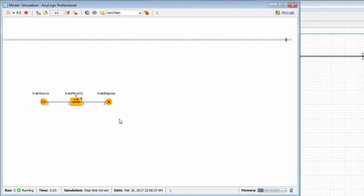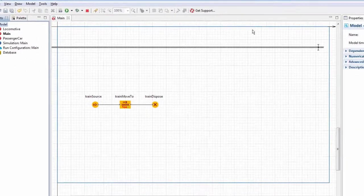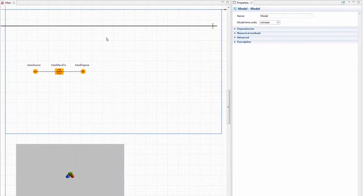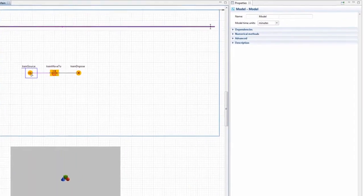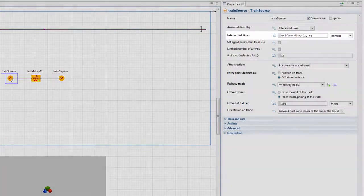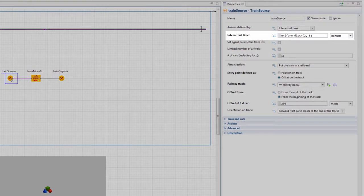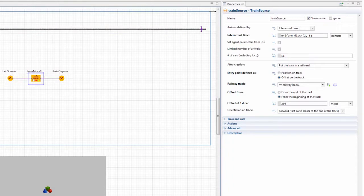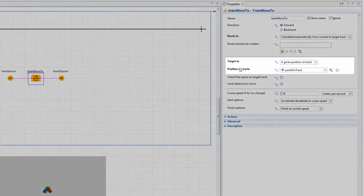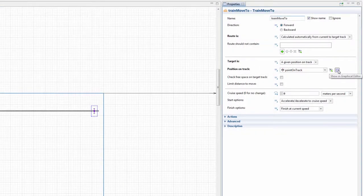Trains enter the rail yard from the left and move to the right along the single railway track. The train's inter-arrival time is distributed uniformly between 2 and 5 minutes, and the destination point is defined by the position on track element.